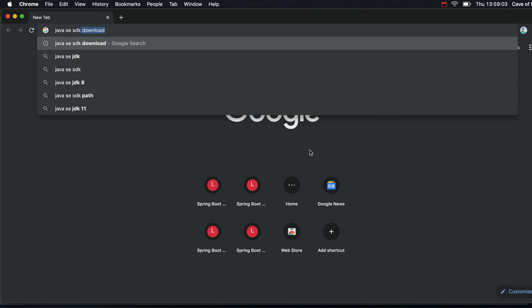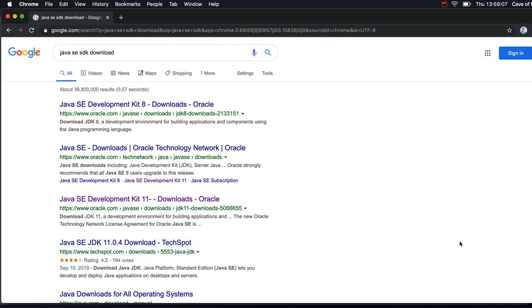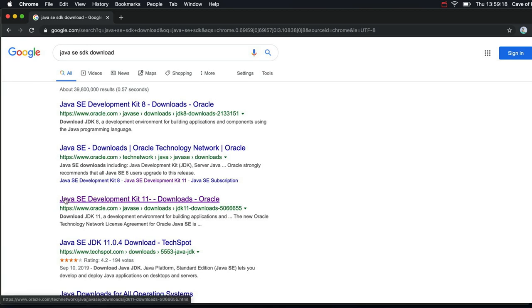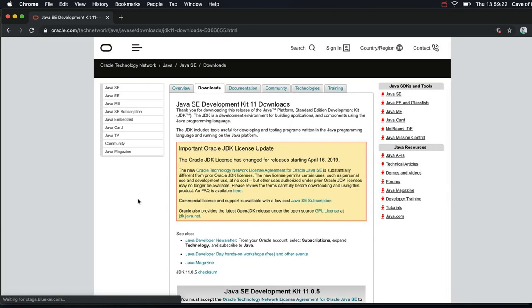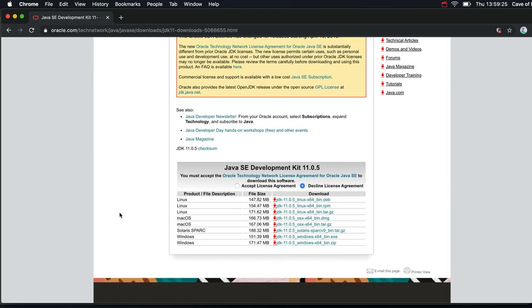So I'm going to search for Java SE SDK Download. In this course, we're using version 11 of the development kit, at least to start with. So if I click on this link here that says Java SE Development Kit 11, then we go to the Oracle Downloads page.